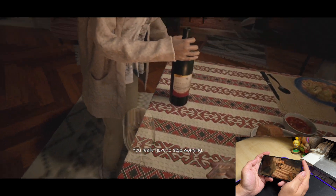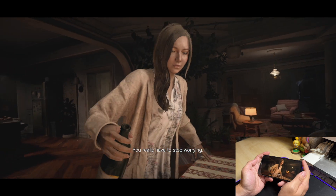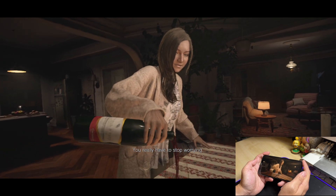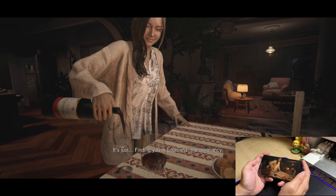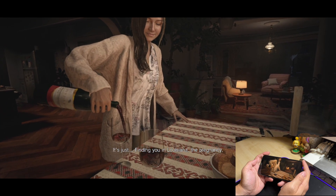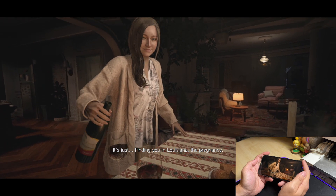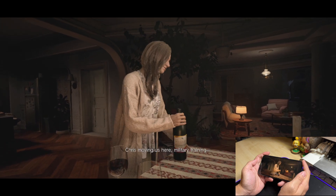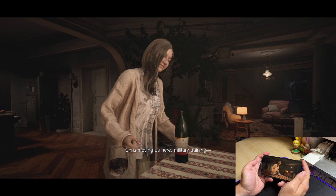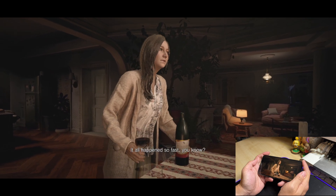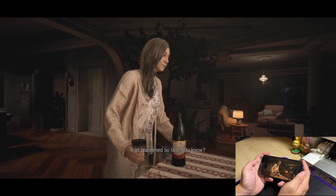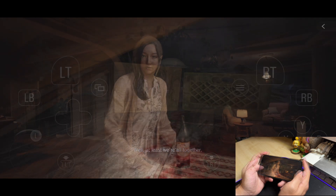You really have to stop worrying. It's just... Finding you in Louisiana. The pregnancy. Chris moving us here. Military training. It all happened so fast, you know? Well, at least we're all...